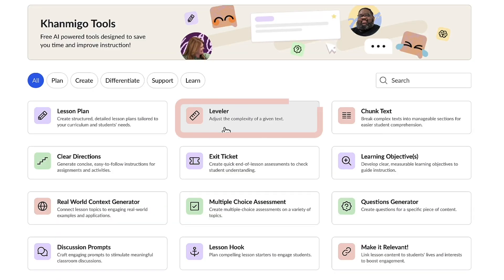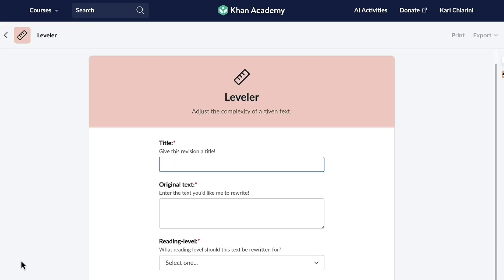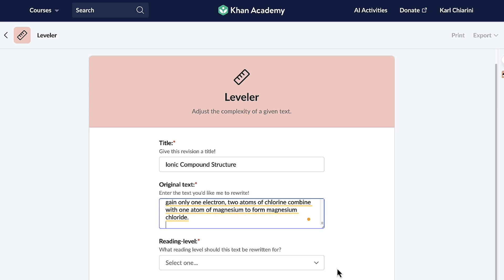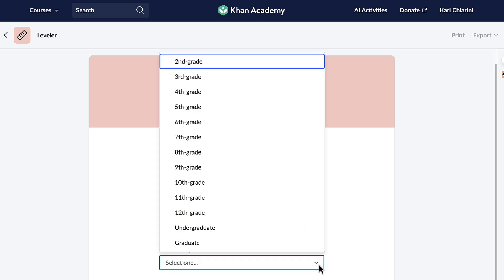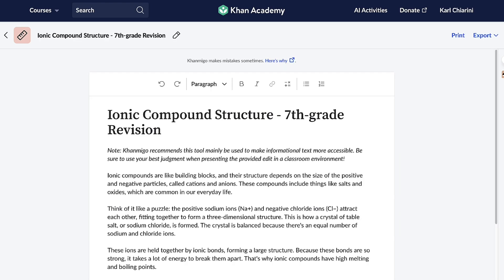Another cool feature is the leveler, which lets me customize the complexity of text to align with my students' reading levels, allowing me to personalize instruction and effectively address each student's needs. Once I open the leveler, I just have to let Conmigo know the title of the text — Ionic Compound Structure — this is for my 11th grade chemistry class. Then I copy and paste the original text into the box and let Conmigo know the level I'd like it rewritten for. This is for one of my students who's currently reading on a 7th grade level, and as soon as I hit the button, Conmigo will revise the text for me at a 7th grade reading level.